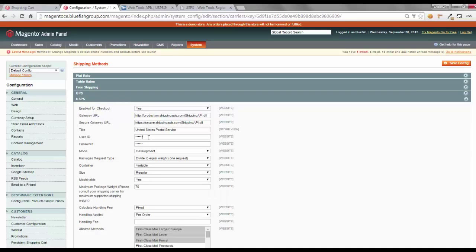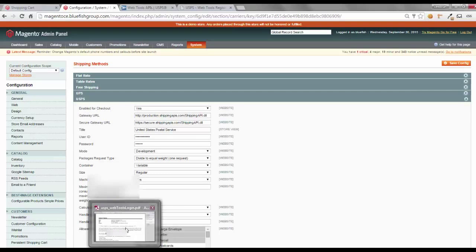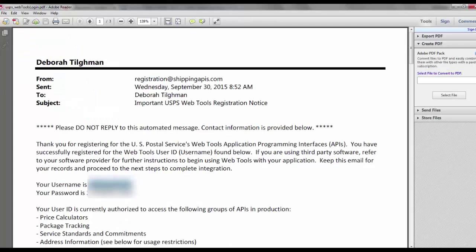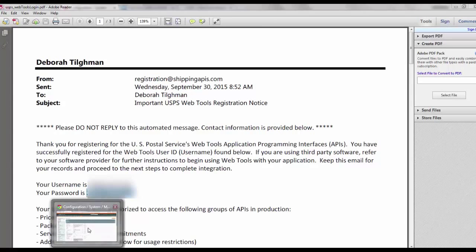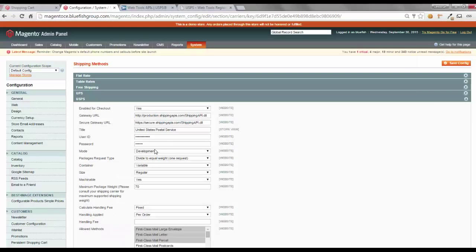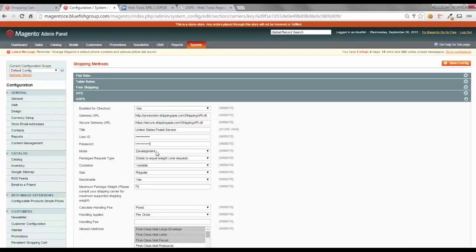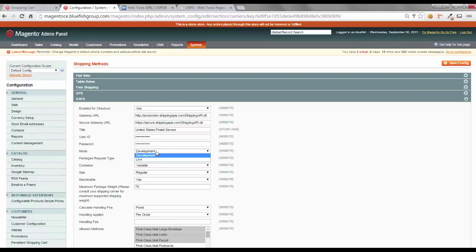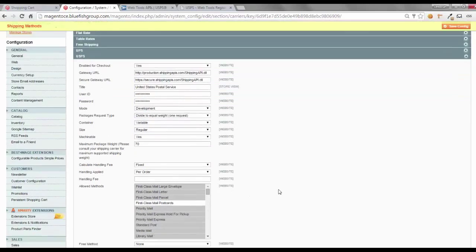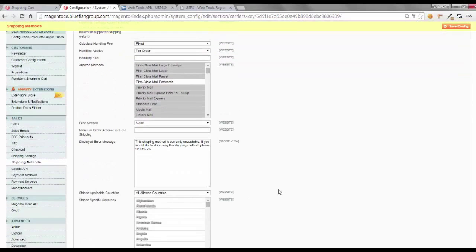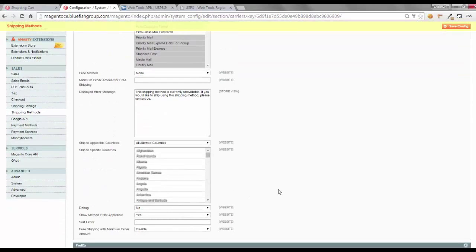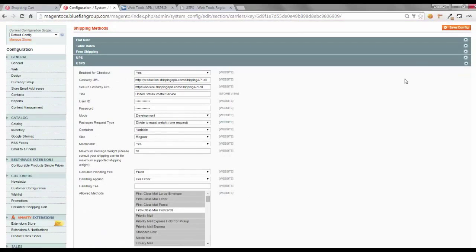and we're going to enter in, we'll copy the username I received, and we'll also copy the password that I have received. And if you notice, I have it in mode development because I'm doing this on our test site. If this was a production, you would select live. Let's look, everything else is correct. We are going to save this configuration.